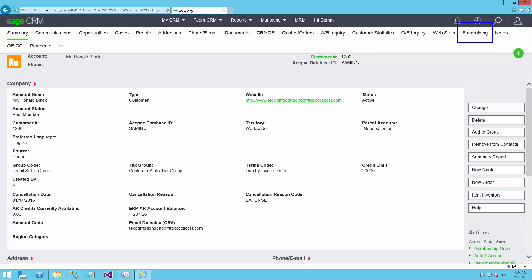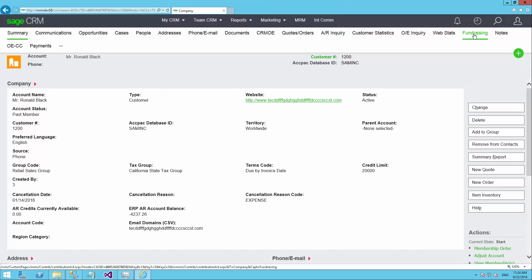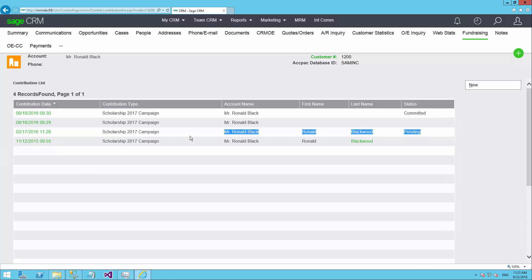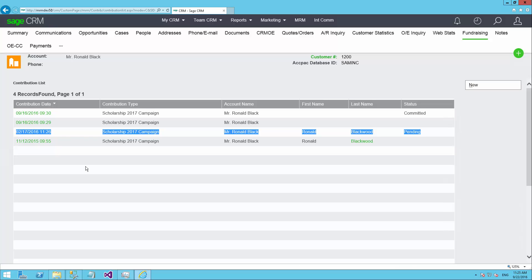The fundraising option is the first place where we can go as a user of the system to see what different campaigns this particular individual has been solicited for in terms of various different asks. We refer to them as asks where we request them to donate to a particular fund. Here are different times that this person has been asked for money and we can see the status of each one of these requests. This particular request from February is pending. That means that we've asked them for funds but we have not yet received response.